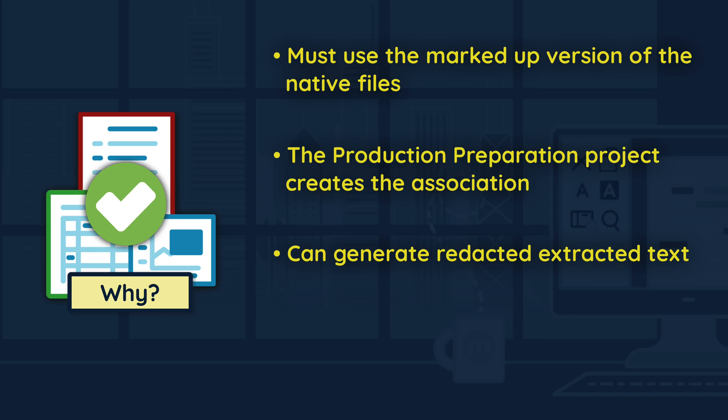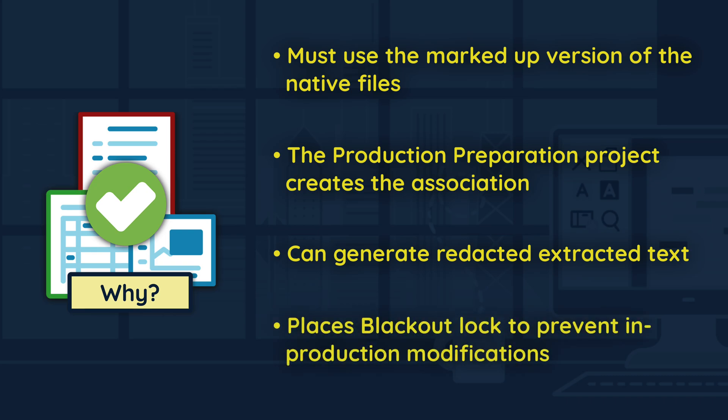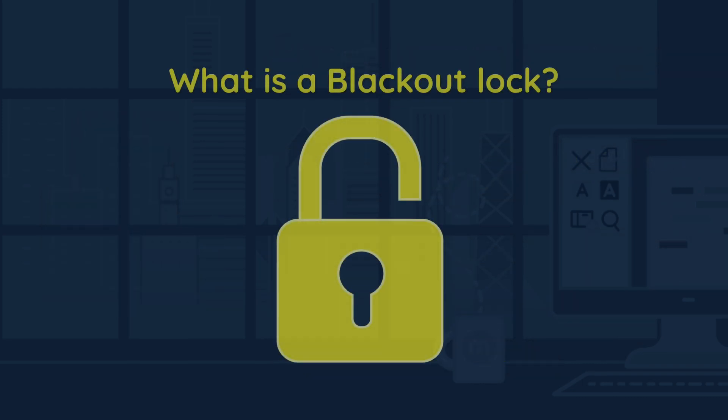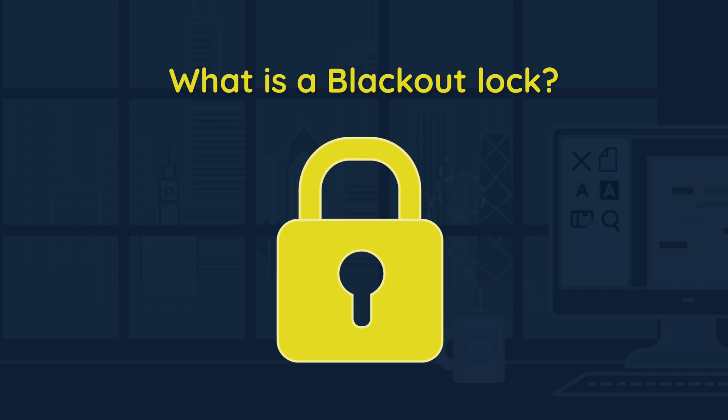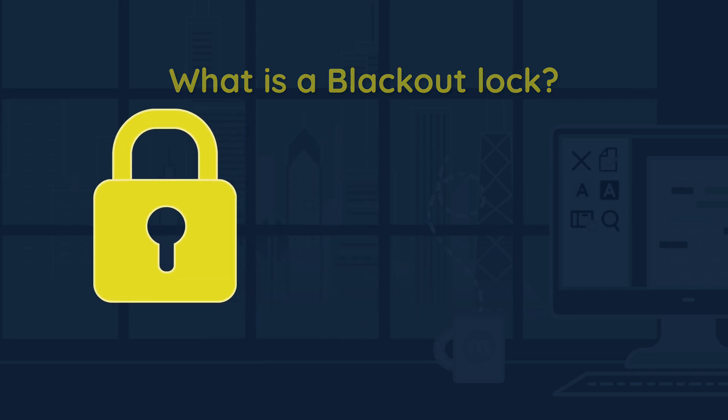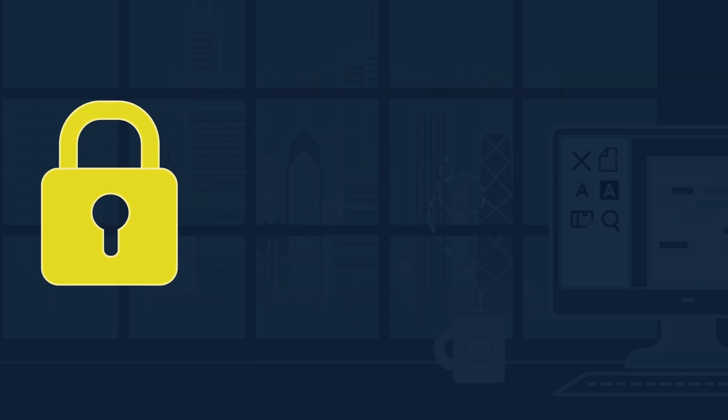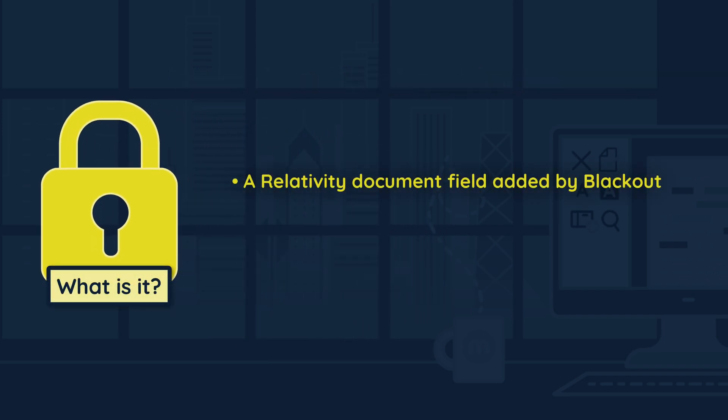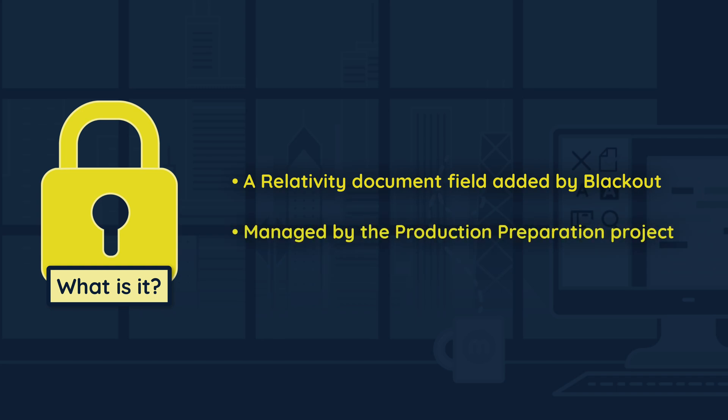This project also places a blackout lock on the document, preventing the document from being modified until it is safely produced. The blackout lock is a Relativity document field added by Blackout. The field is managed by the production preparation project.